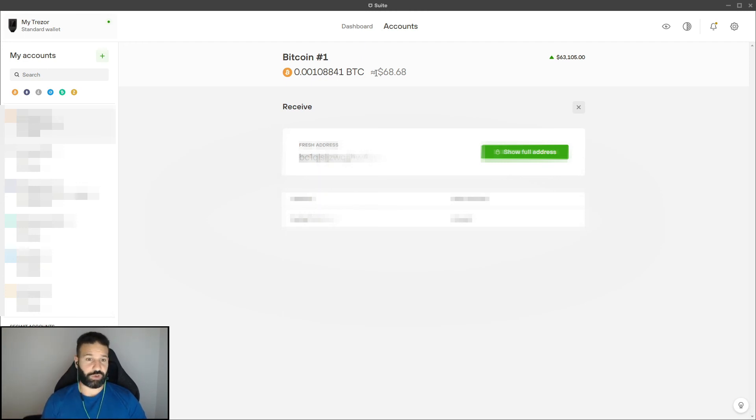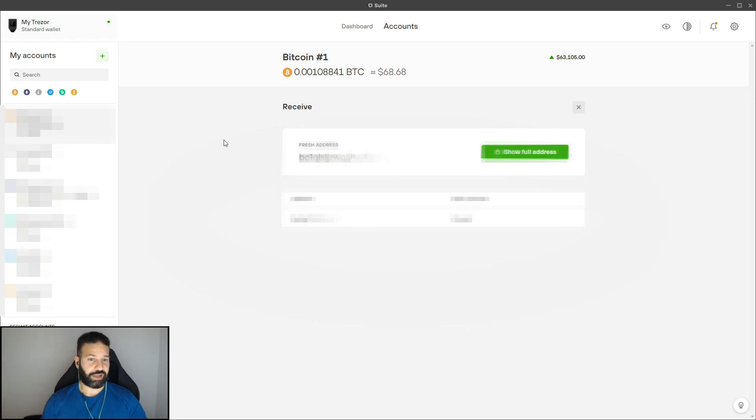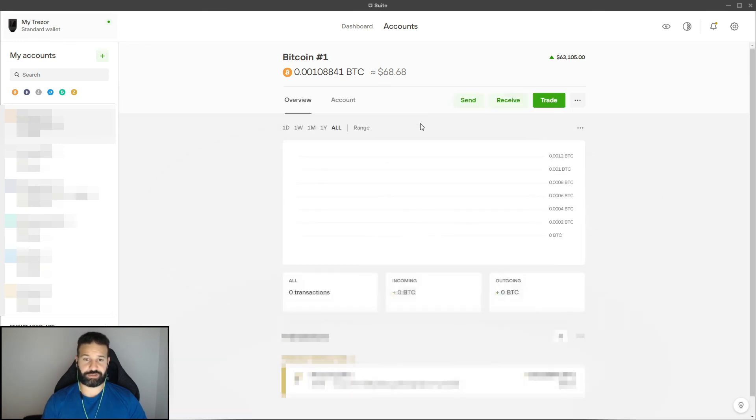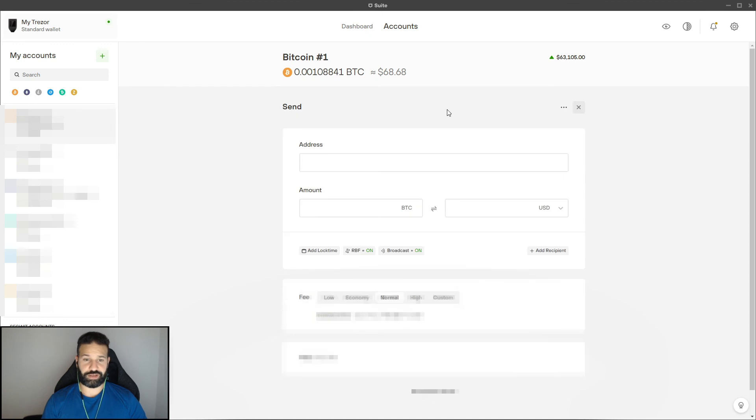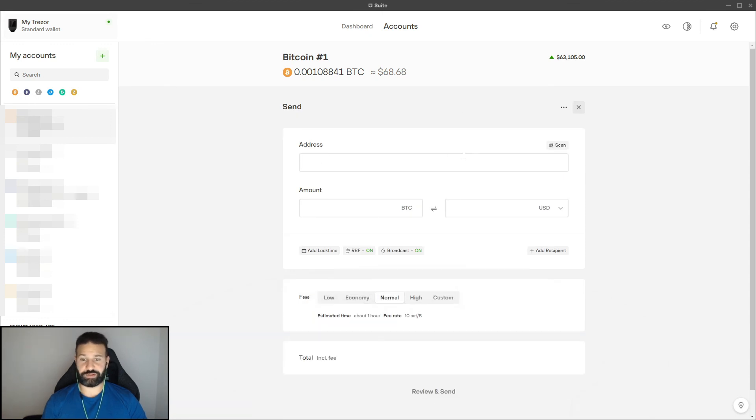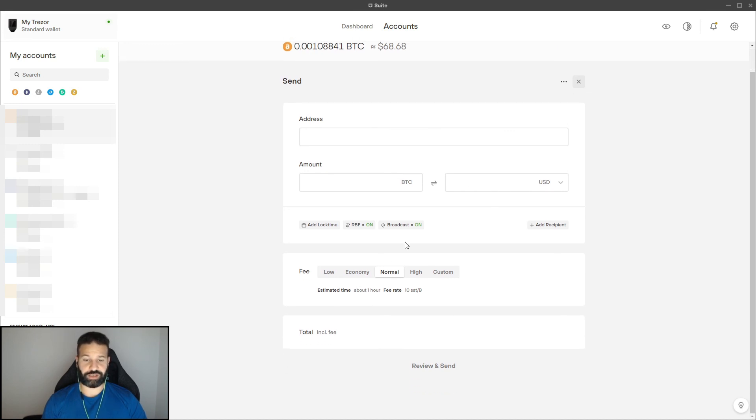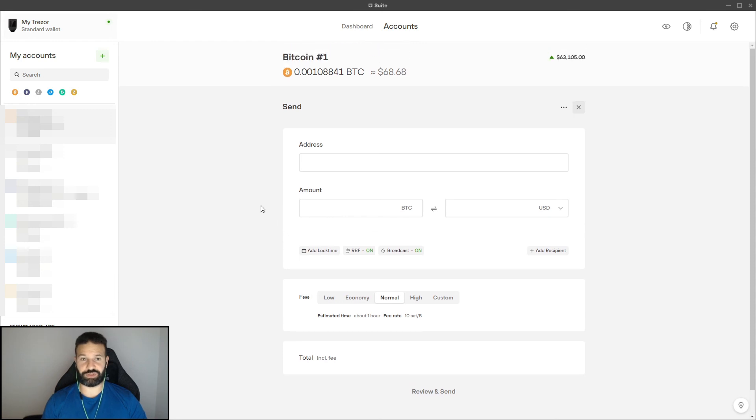So now that I've received the Bitcoin, I've created a new fresh address for future transactions. And if I want to now send this Bitcoin back and reverse the process, all I would do is hit the X here, go to send. And I would just paste the address I want to send the Bitcoin to, the amount, and it will show me the USD equivalent. And then I can just choose my fee structure and then send. And that's pretty much it.